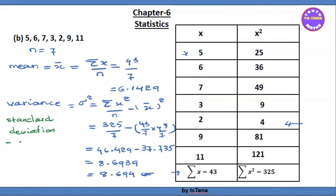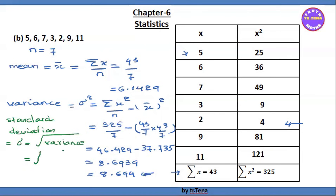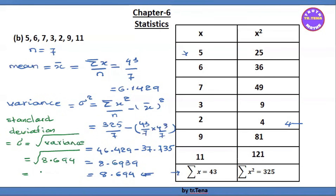The standard deviation equals sigma, which equals the square root of variance. The square root of approximately 8.694 gives approximately 2.948.